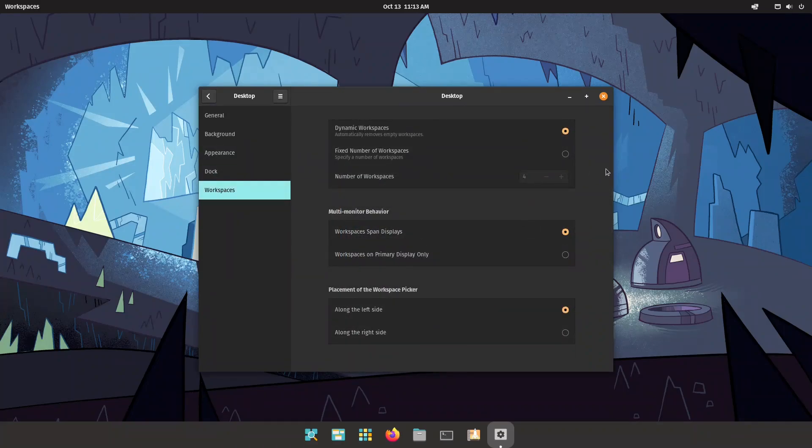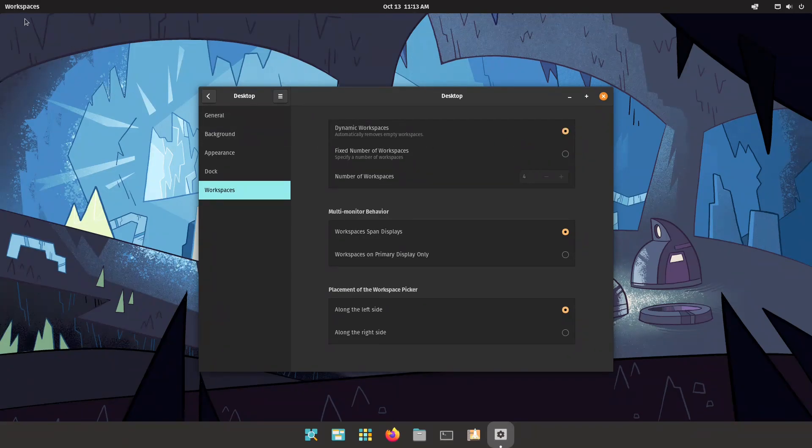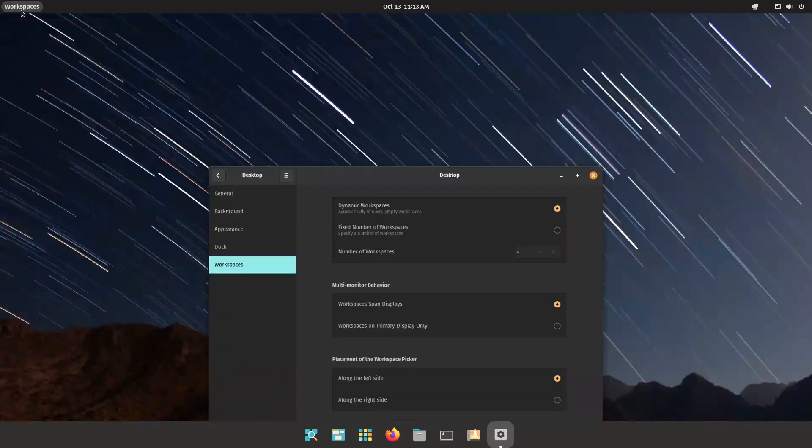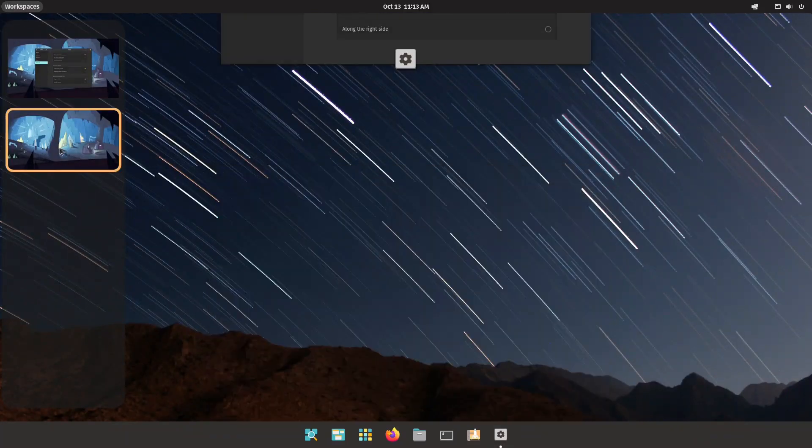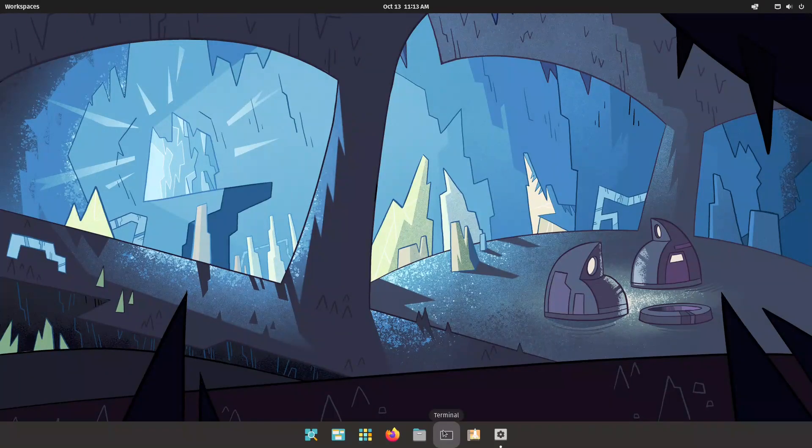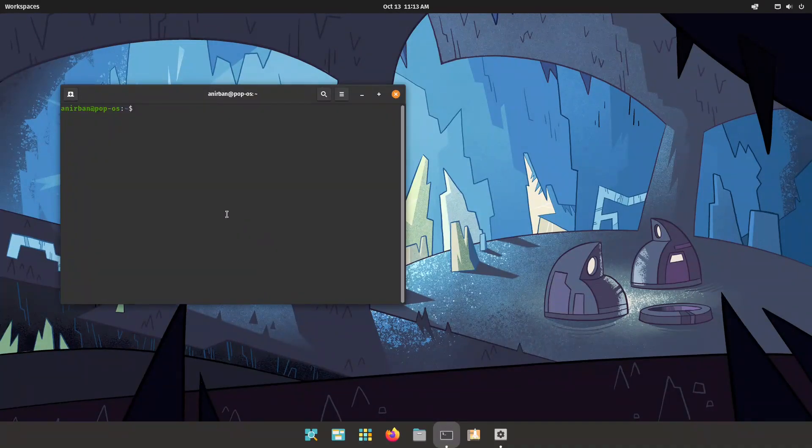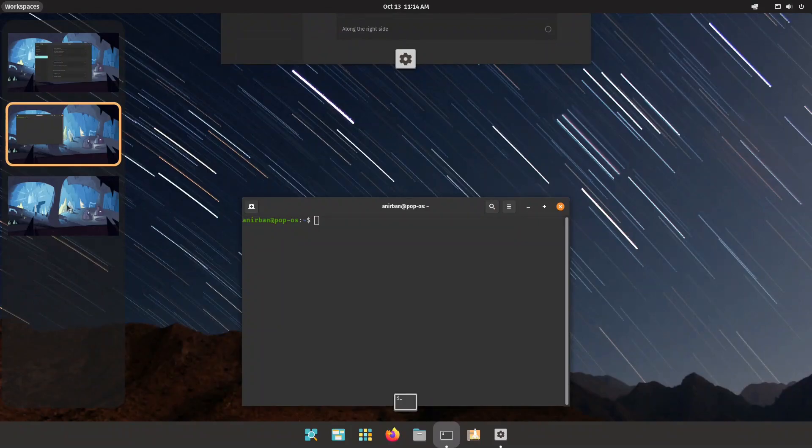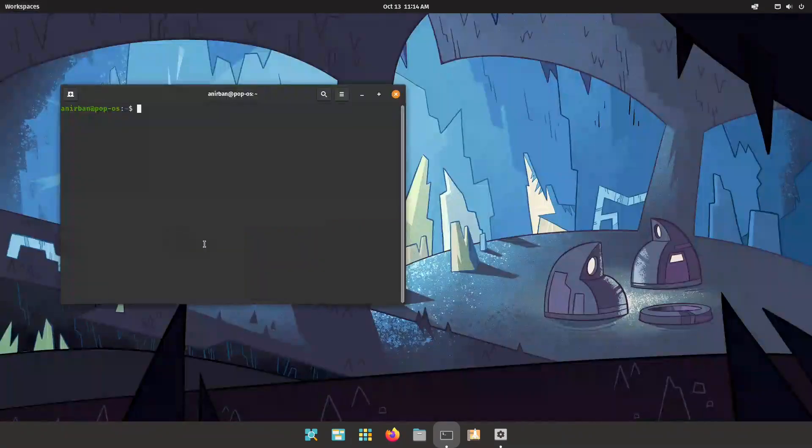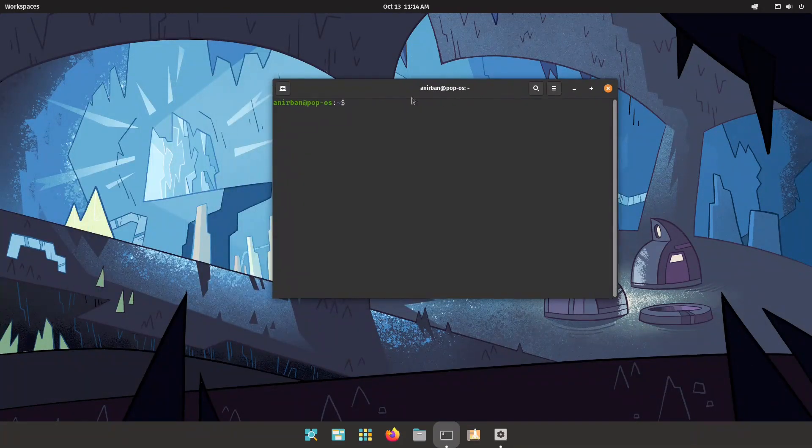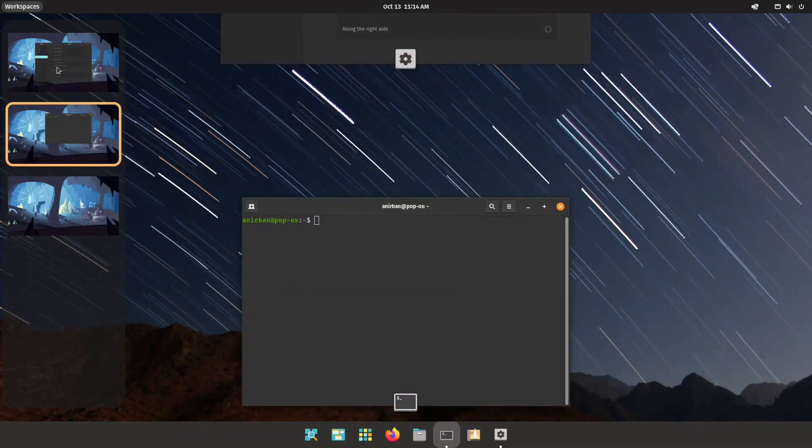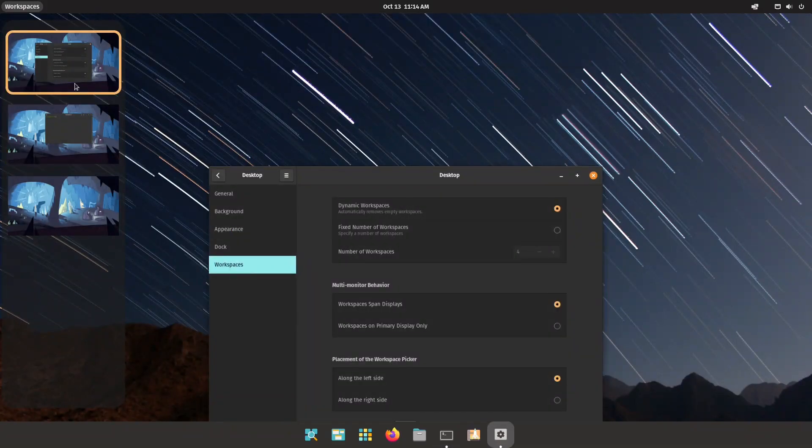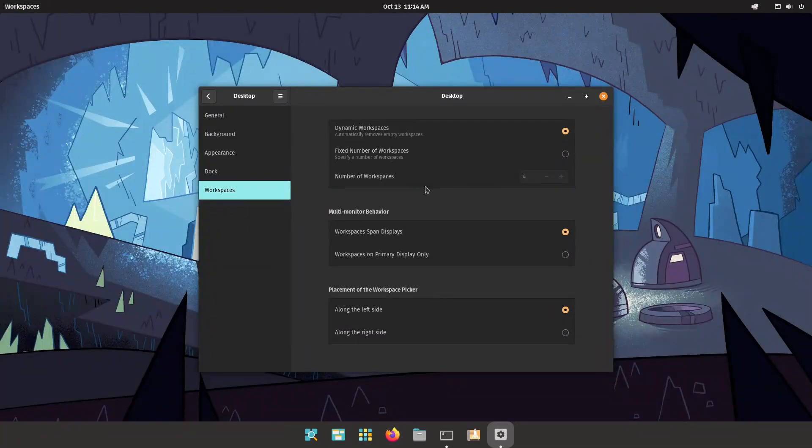Coming to workspaces, we can have a fixed number of workspaces, we can specify the number, or we can have dynamic workspaces. So whenever you click on workspaces and you have an app and you have another workspace and you open something else, let's say the terminal, and after that you click on it, you're going to have another workspace in here. Now I'm sorry for the jarring lack of animations, but this is probably because it doesn't have hardware acceleration on a virtual machine.